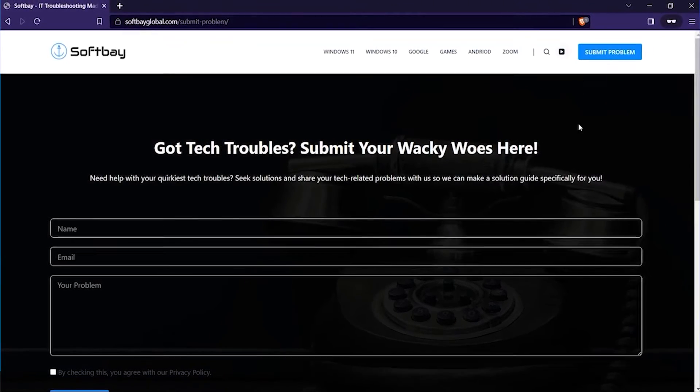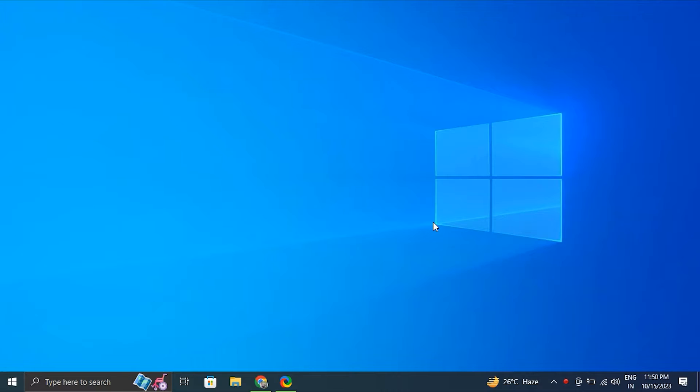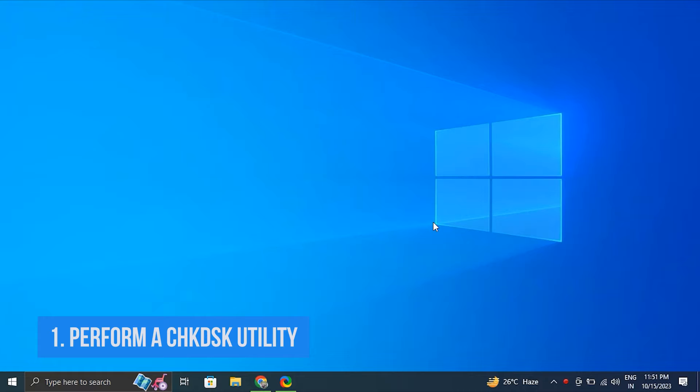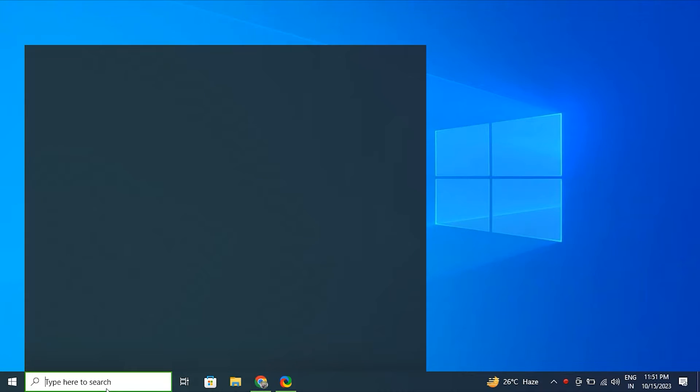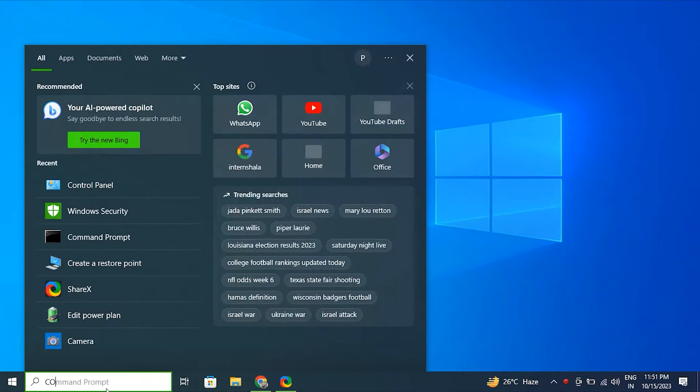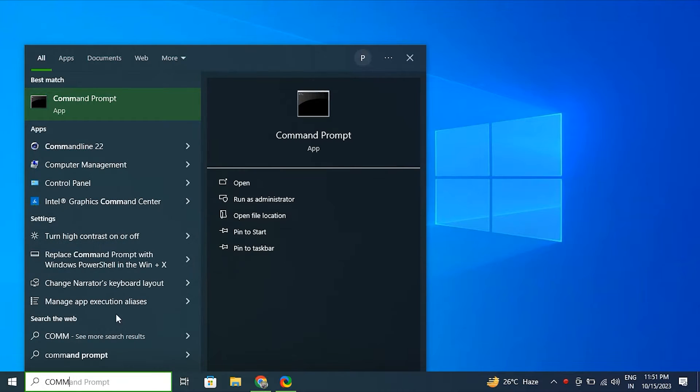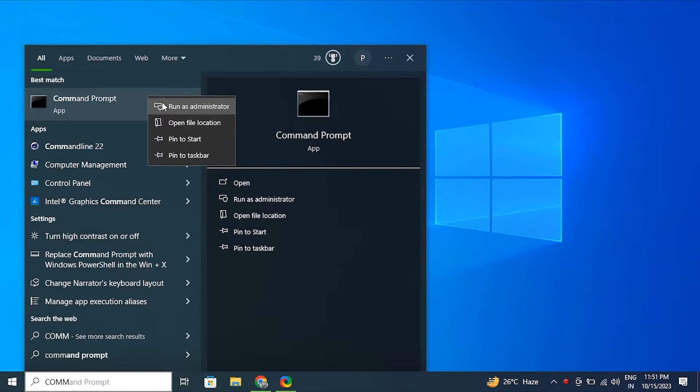Number one, perform the CHKDSK utility. For this, open Start, search for Command Prompt, right-click the top result and select the Run as Administrator option.